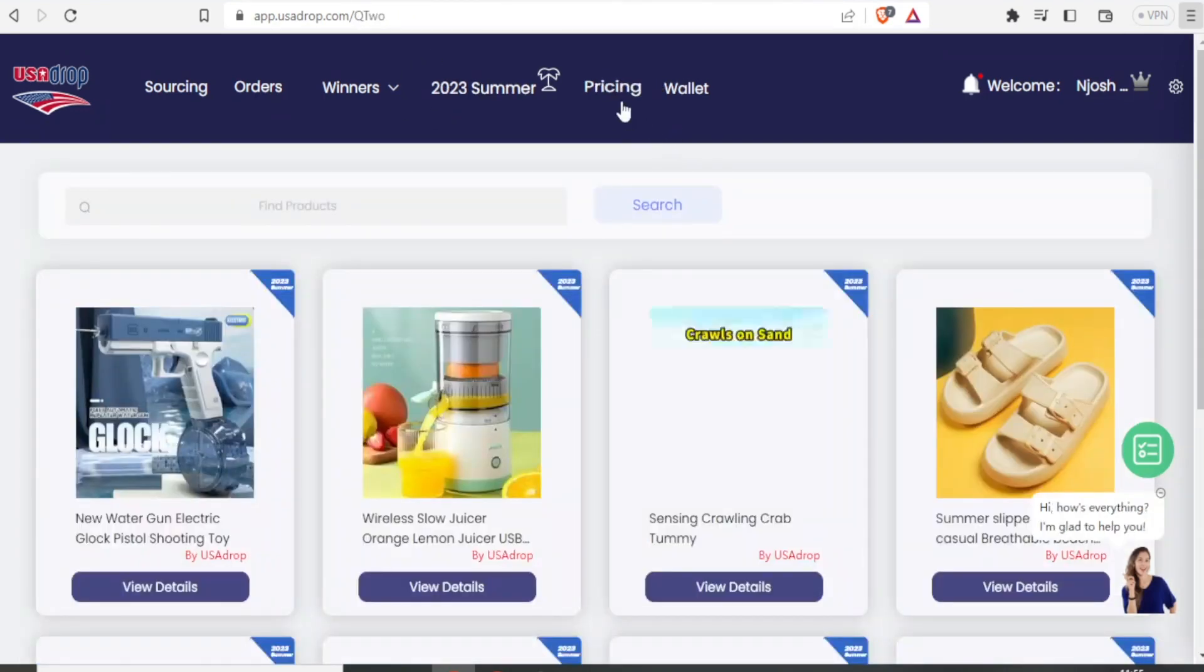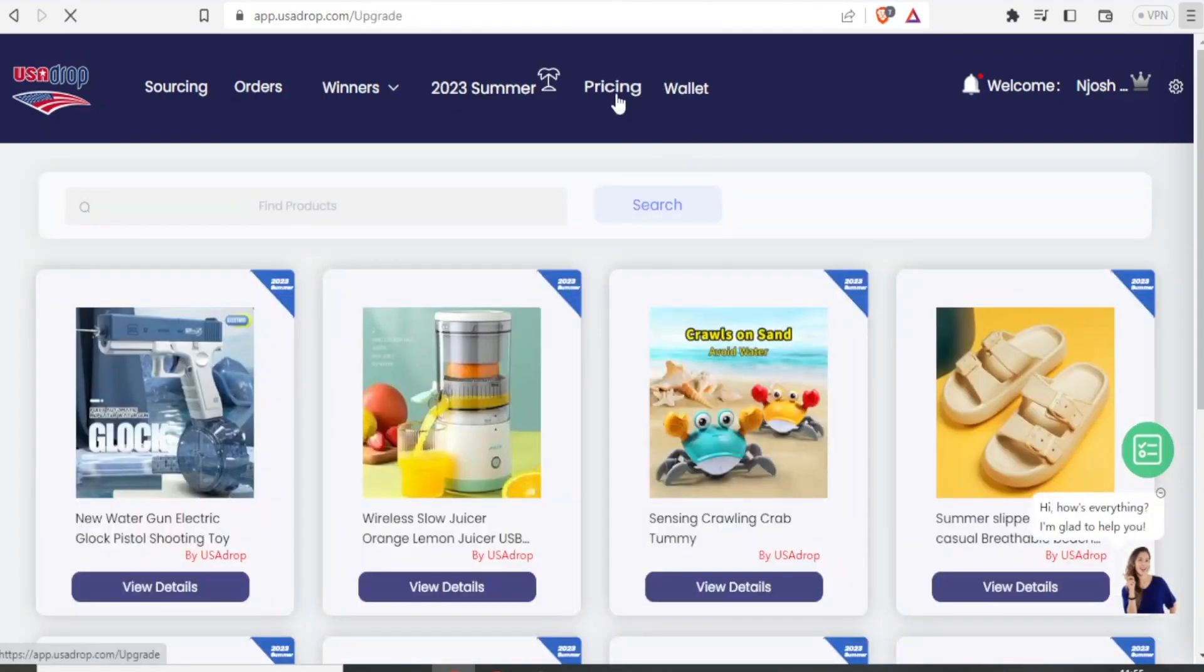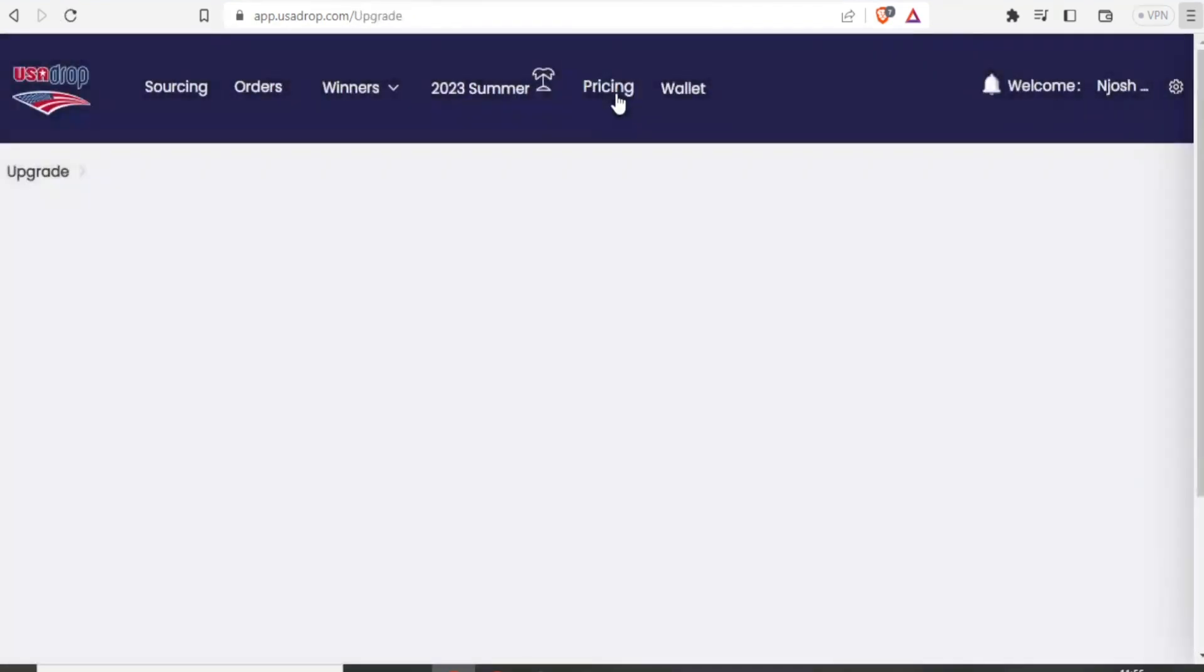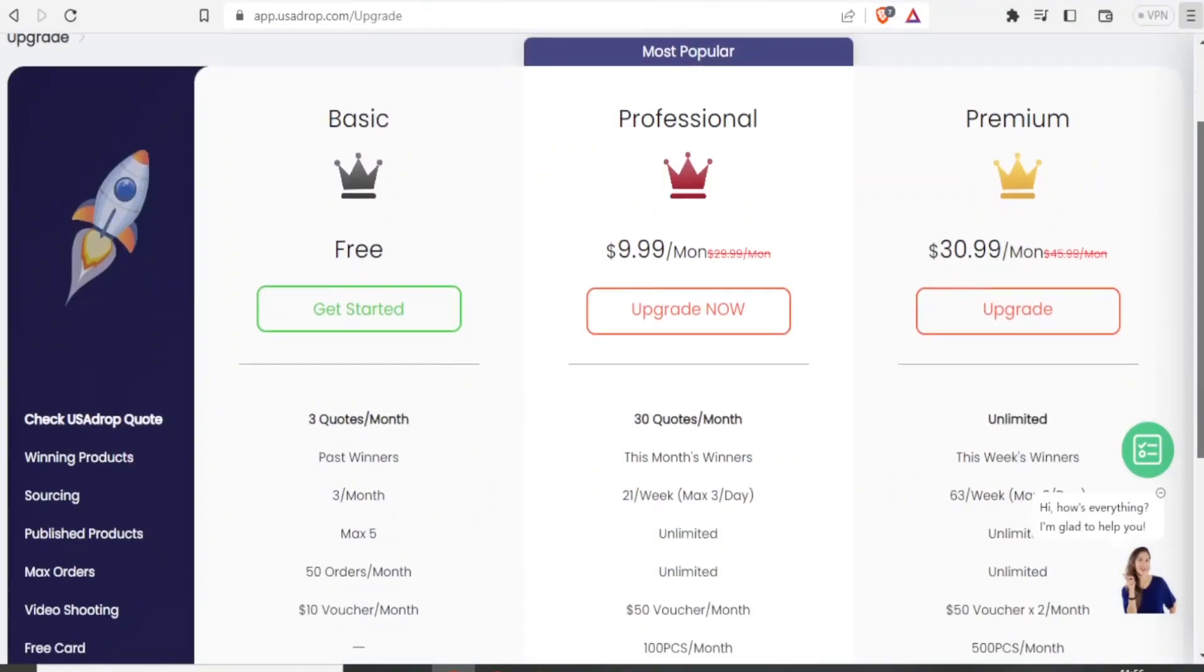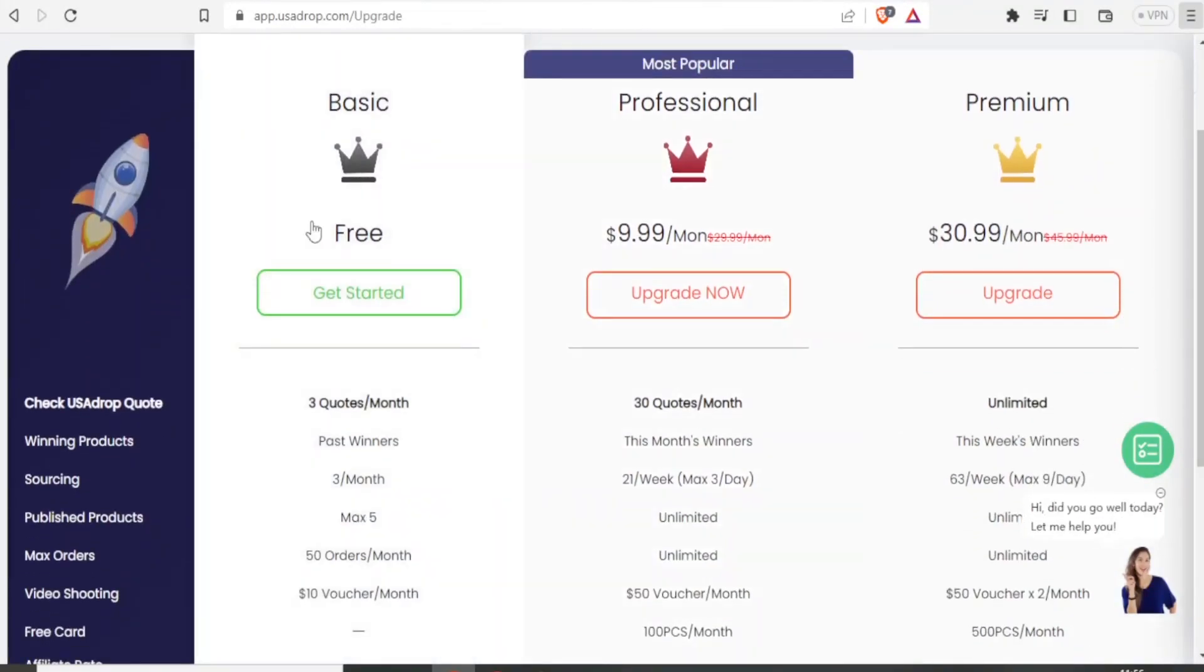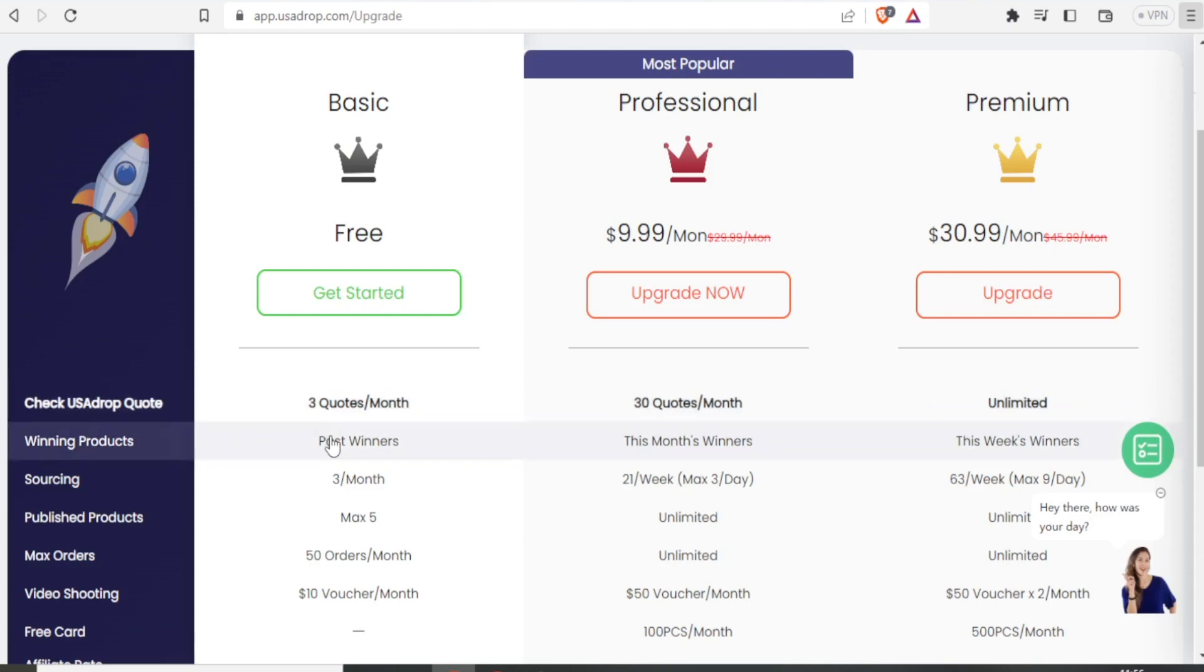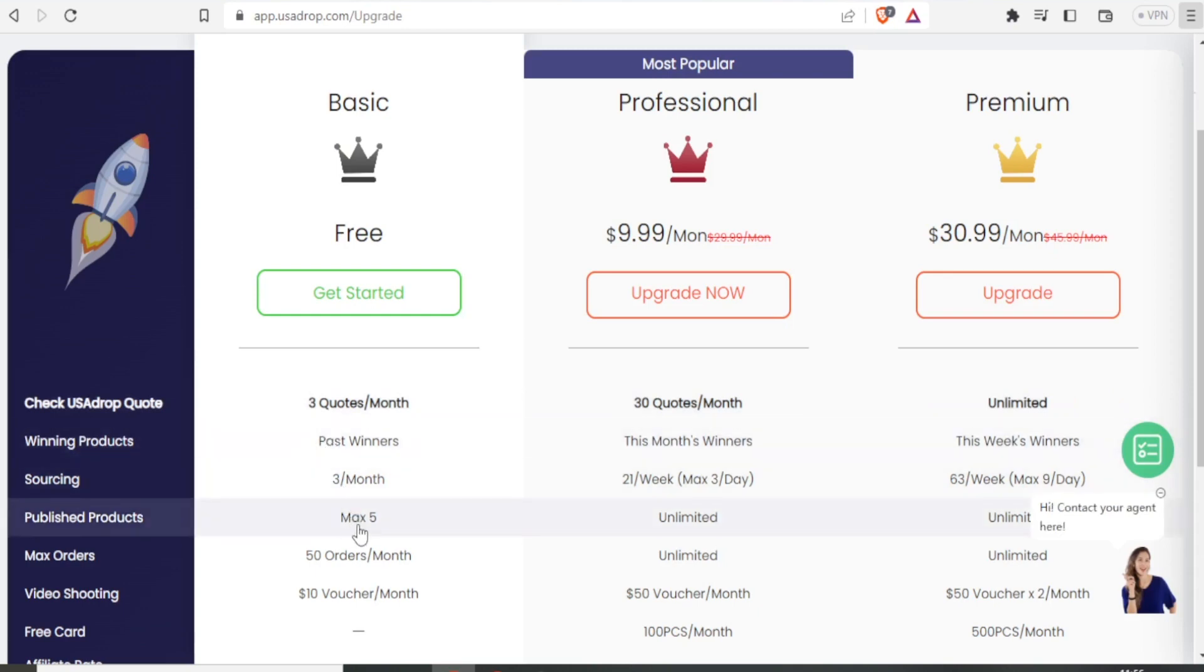So finally, let us look at the pricing for USA Drop. You notice that for the pricing here, for the basic plan, which is free, you can get three quotes per month. And you can also view past winners. And you can import a maximum of five products. And then you can get 50 orders per month.